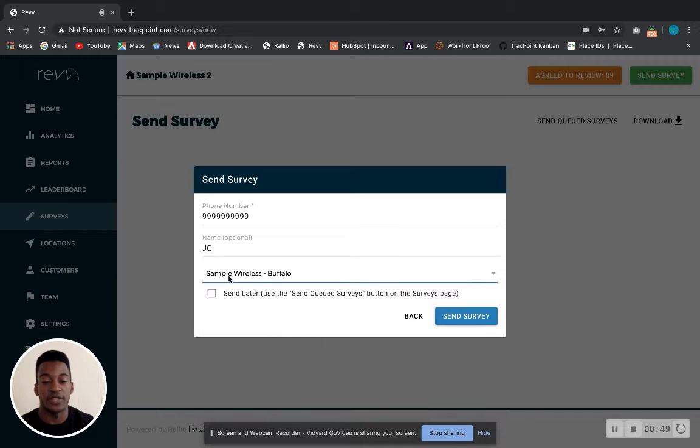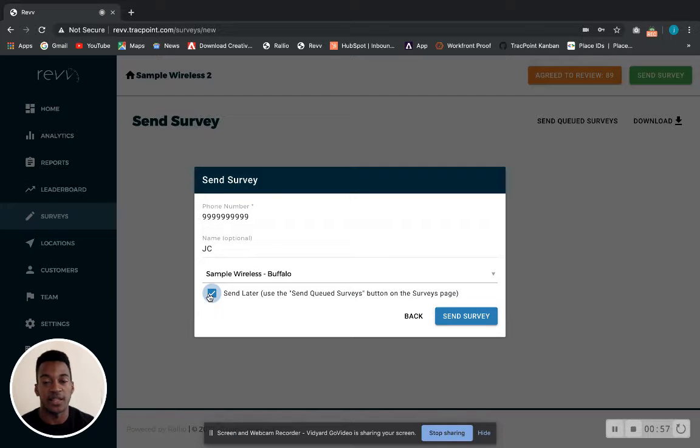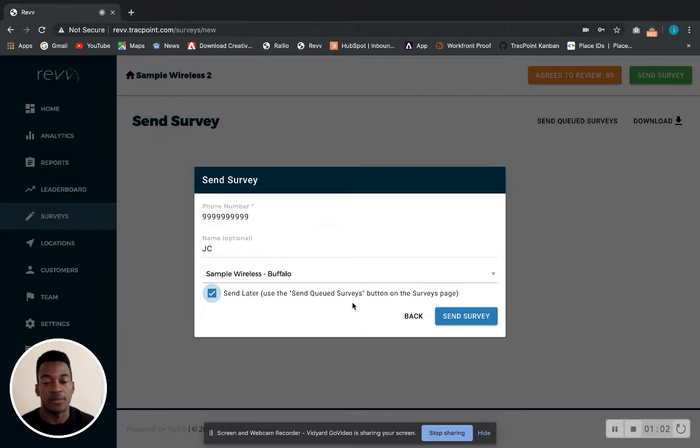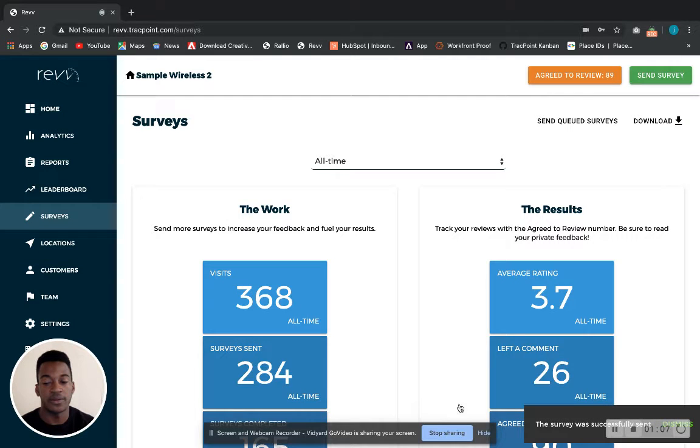You can also hit 'Send Later' and that will just save this information for later, but I'm going to uncheck this and just send it now. That will send the survey as long as it's a valid phone number.